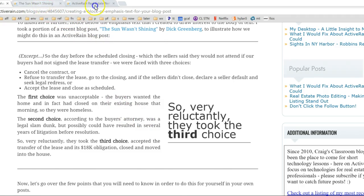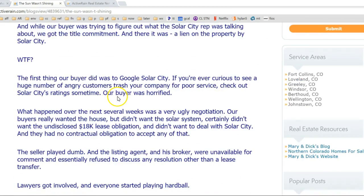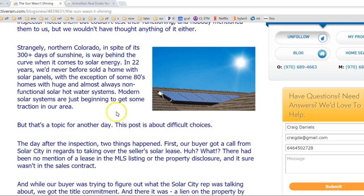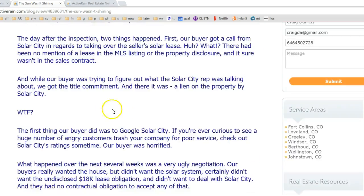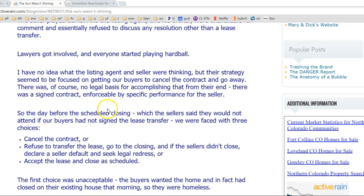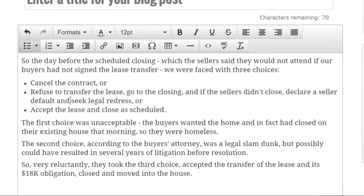I took this excerpt from Dick Greenberg — he had a post recently, 'The Sun Wasn't Shining,' and he came into this post with a lead-off photo. But as he's telling his story you can see there's a lot of good information, and we could add emphasis to another point. I'll show you how that works by highlighting this emphasis text. I've already copied the text into a new draft post and I'm going to show you how to create this block of emphasis text for your own blog posts.